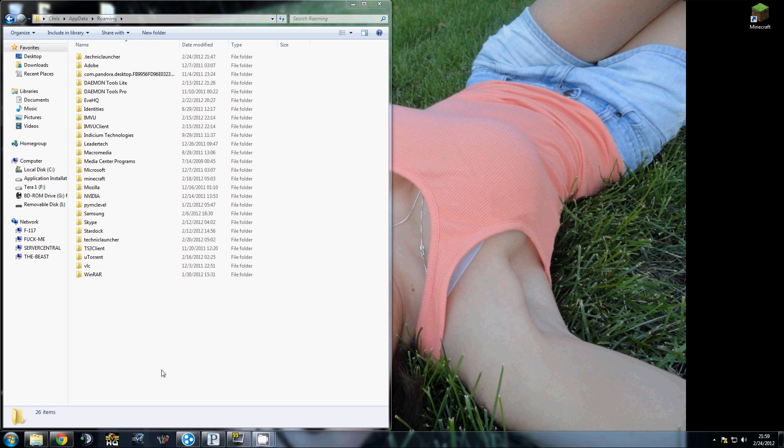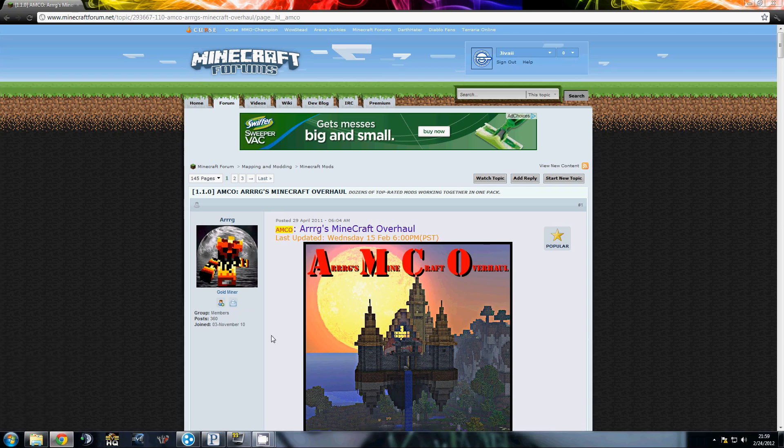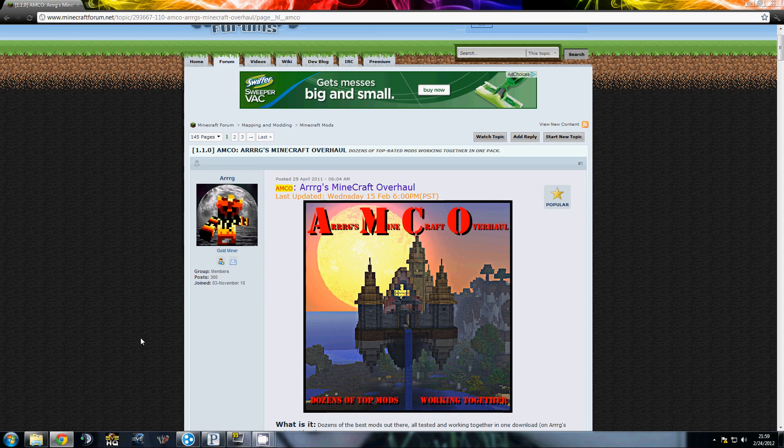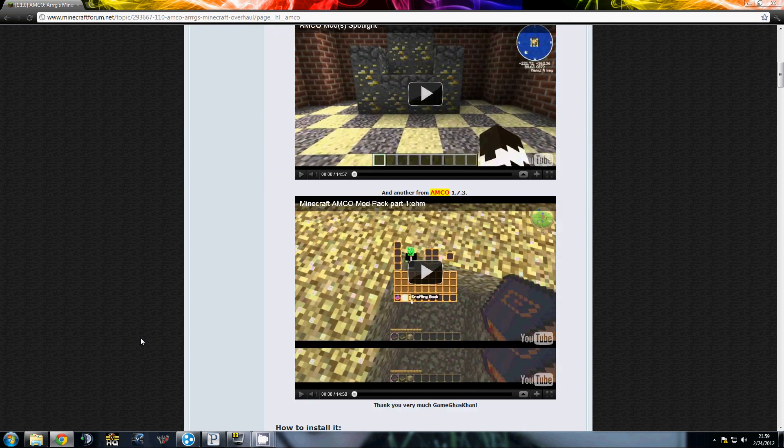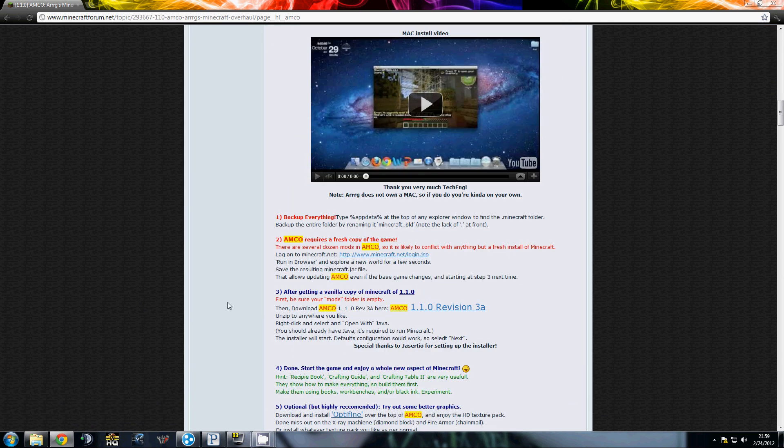Alright, I'm making a tutorial on how to install Args Minecraft Overhaul due to this video on how to install being private.